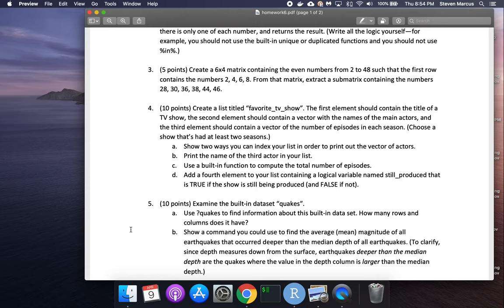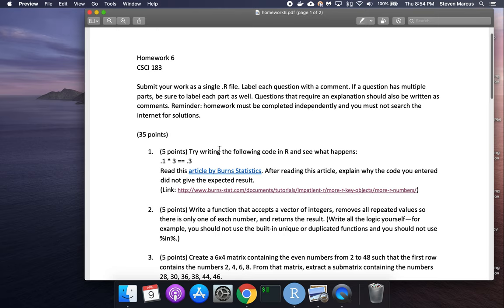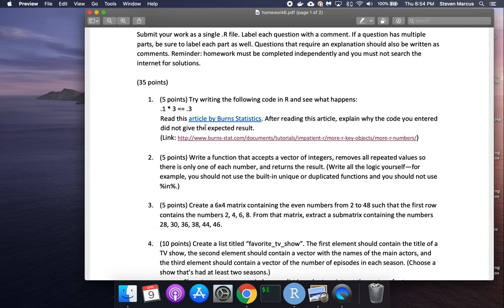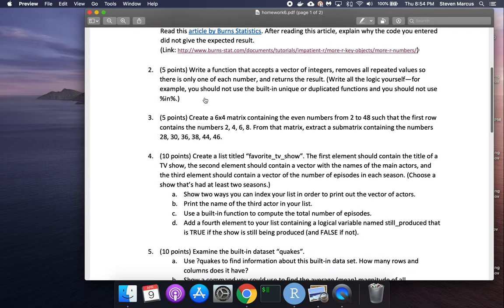Let's take a look at homework six. The first problem was just wanting to do some research on some discrepancies in floating point numbers and how they're handled in Python.